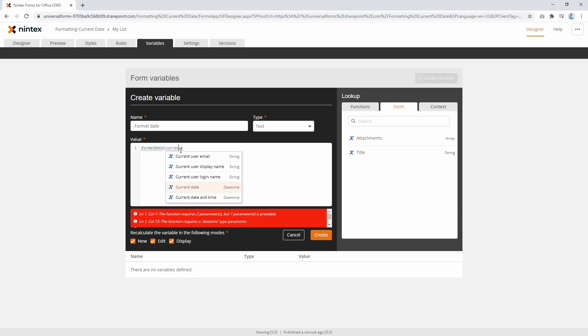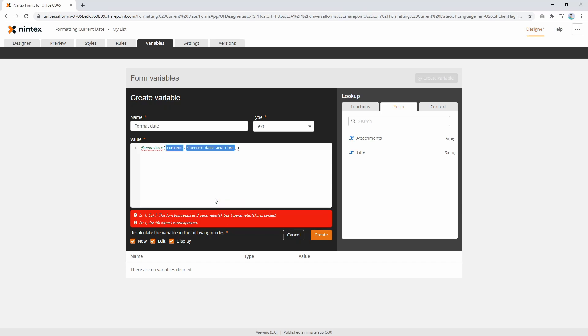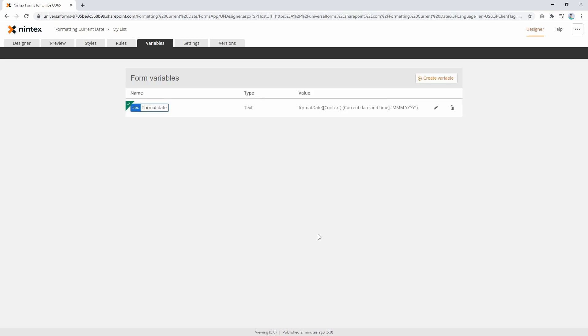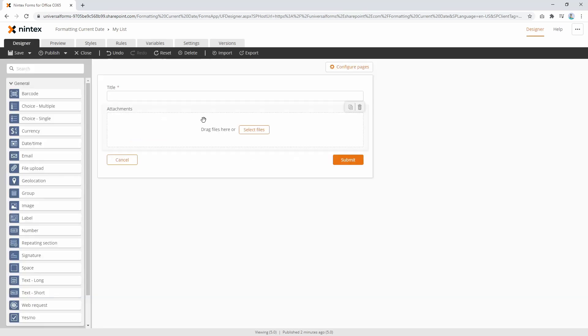So a date time control would pass in a piece of data like that. So we've got current date, current date and time. I can put both those in there if I wanted to. And then I put in the syntax that I want to convert it to. So I might say MMMYYY like that and go create.